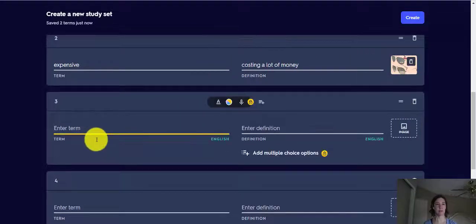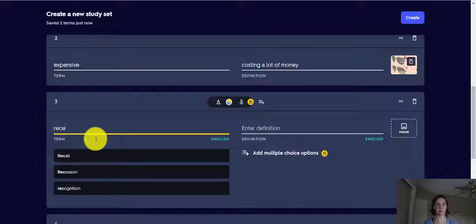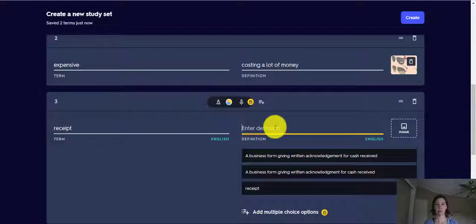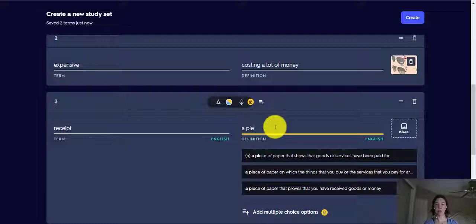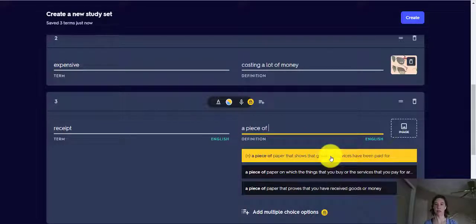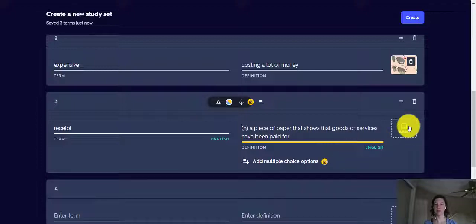Let's do one more about receipts. What is a receipt? It's a piece of paper that shows that goods or services have been paid for. There we go.